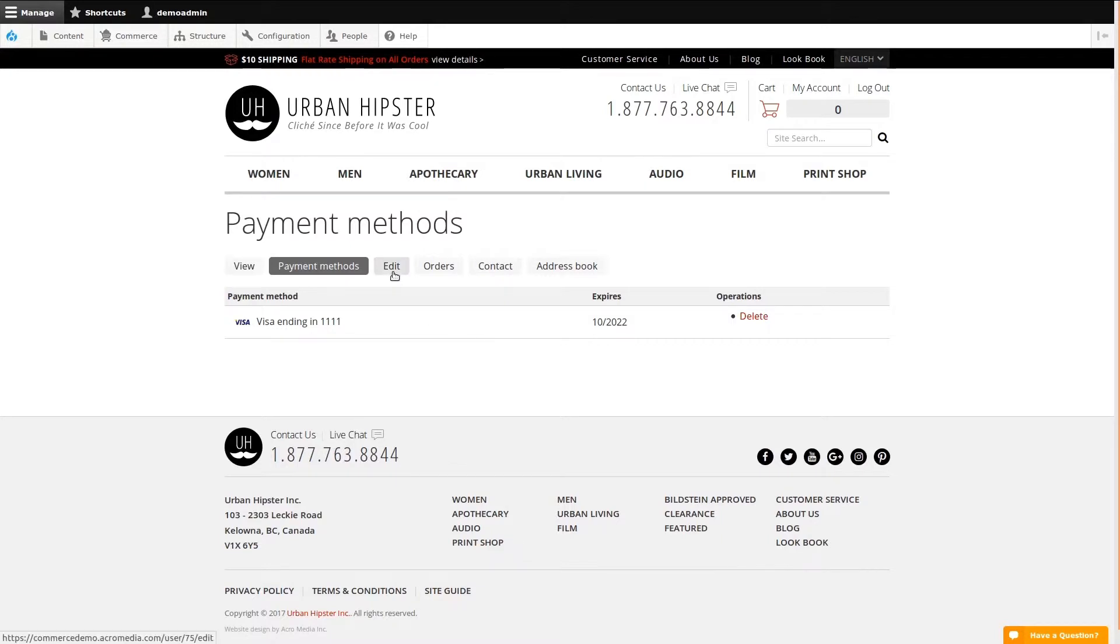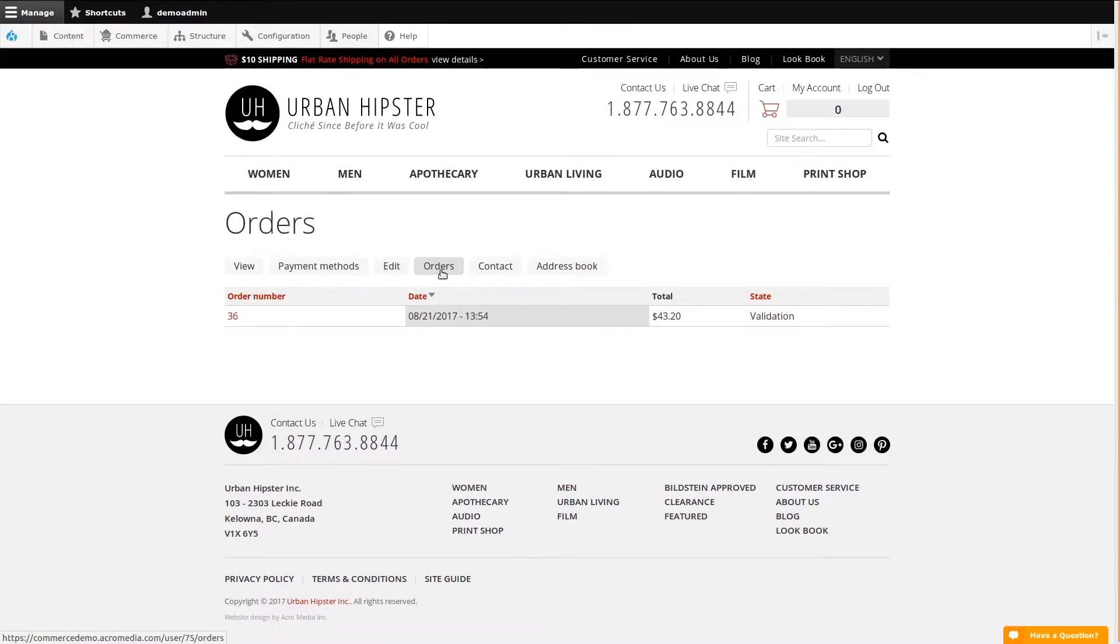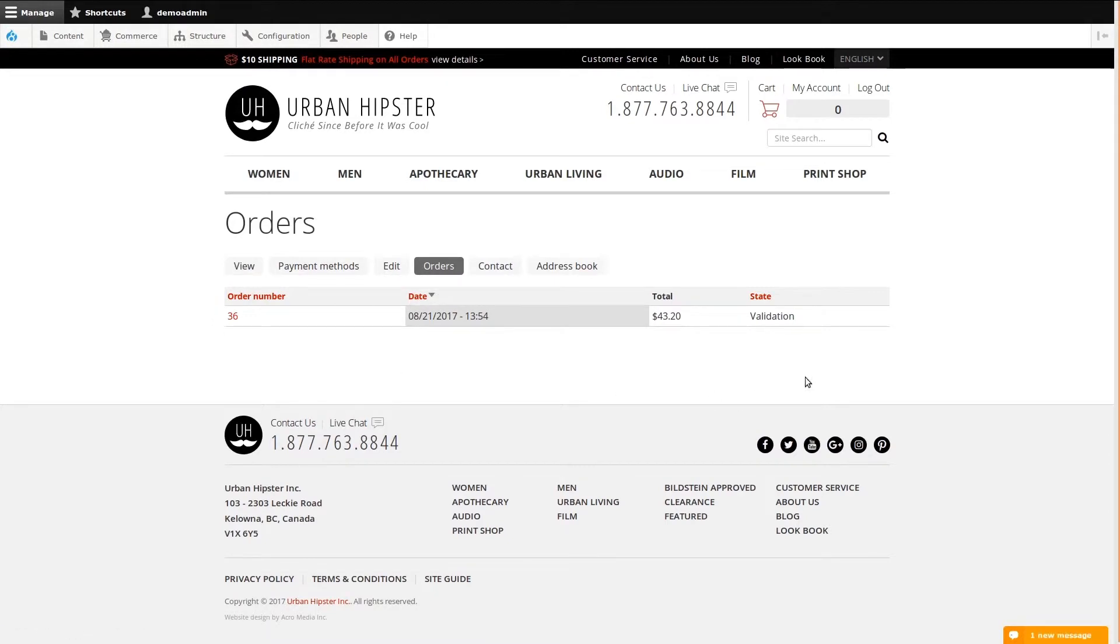Edit would take us back to the previous, so I'll click Orders. Here we can view any past orders. Managing orders is done elsewhere, and we have a video for that too. But this page shows us some basic details for any order this customer has made.